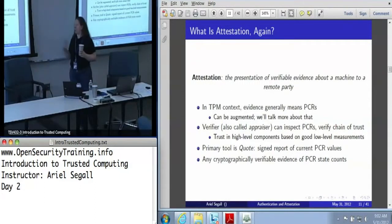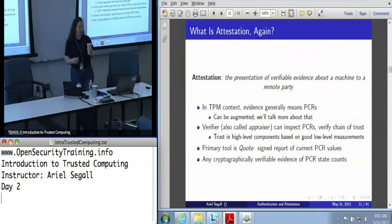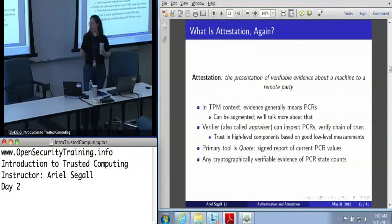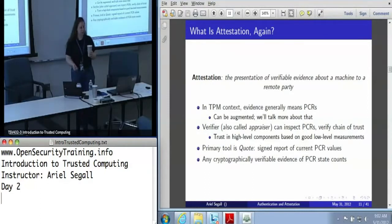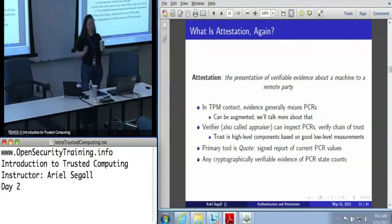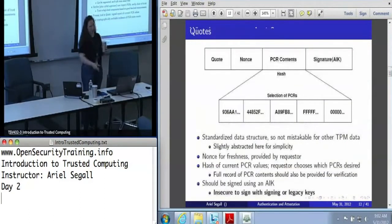Your primary tool for getting PCR values is the quote, which is that signed report of PCR values. But any kind of cryptographically verifiable PCR state evidence counts, and that cryptographically verifiable part matters. Almost everything that you can do involving PCR constraints on a TPM can be used for attestation, but not quite all — and I'll talk about that.